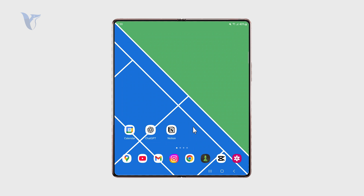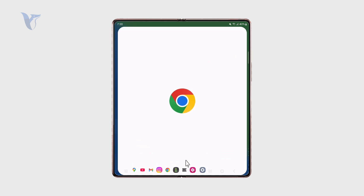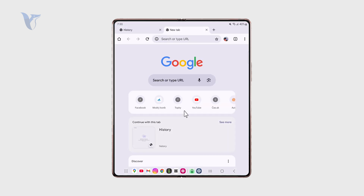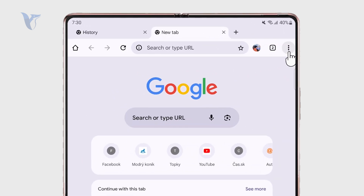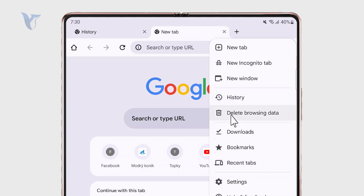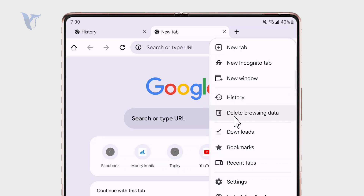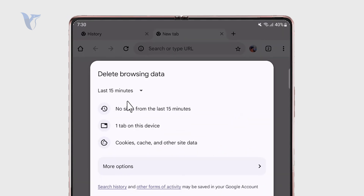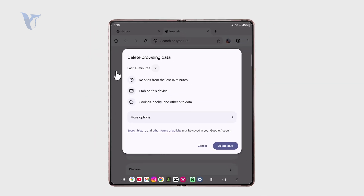A lot of people use Google Chrome, and in there you just have to open it up like that and tap on the three dots right there. You can either browse the history or delete the browsing data, so you can click on this and then delete all of the data right away.